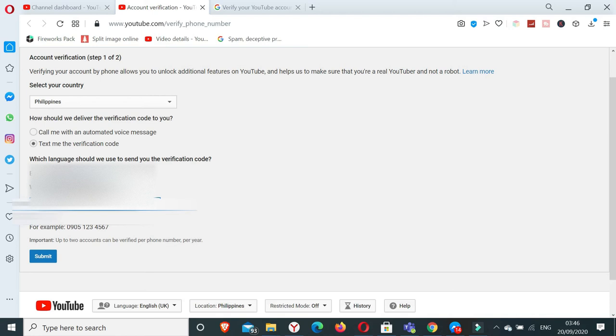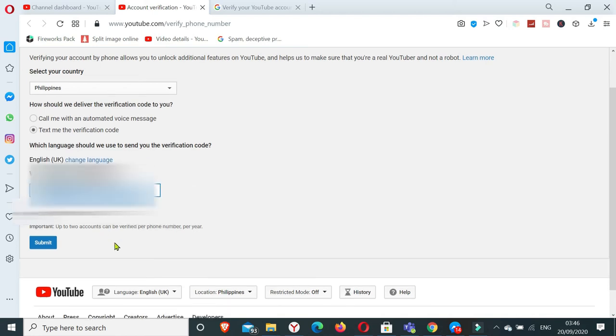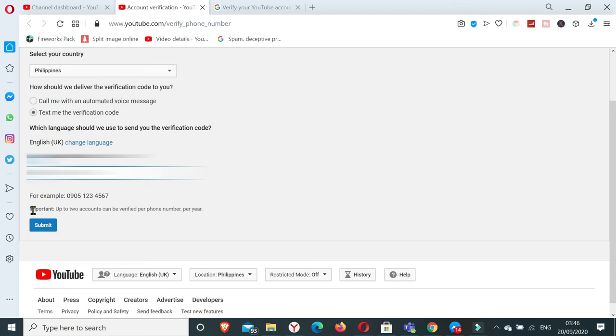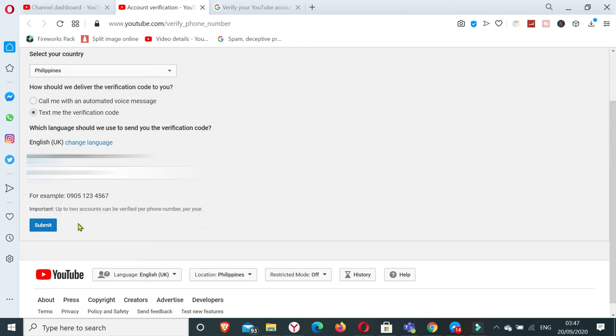So I've typed in my phone number. And if you can see here it says here important, up to two accounts can be verified per phone number per year. So I was right in what I said earlier, that they have a limit of two accounts to be used or that can be verified with one phone number. So we click submit.